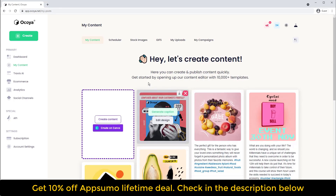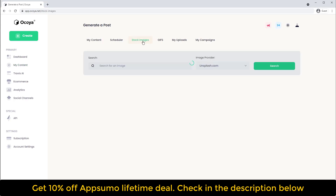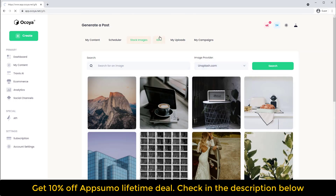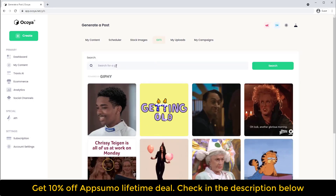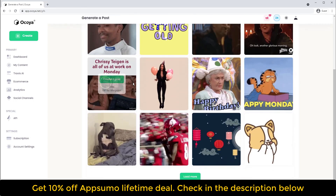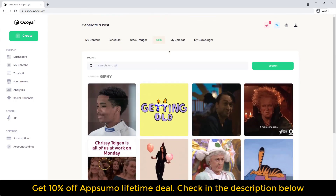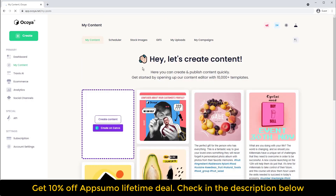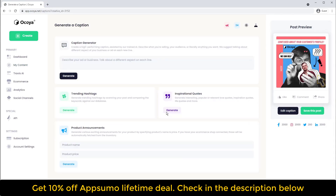You'll see your picture here. You can also choose from our database of stock images — we partner with three providers. You can also choose GIFs with the help of Giphy, and of course you can upload your own images. Back to the image we just created — the next step is to generate a caption.